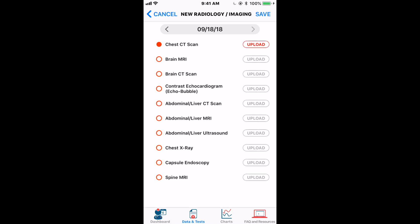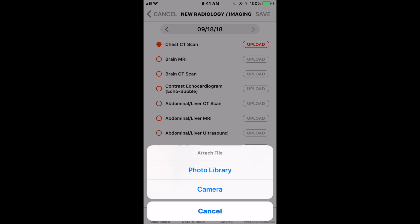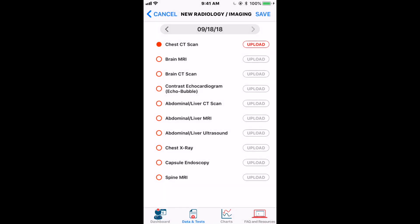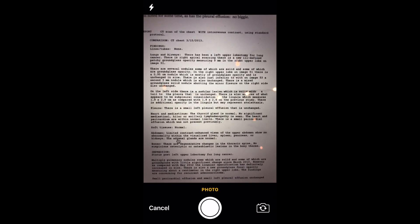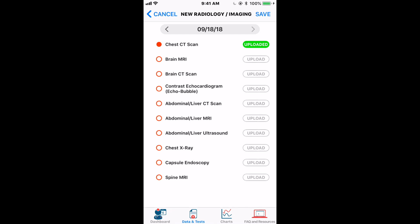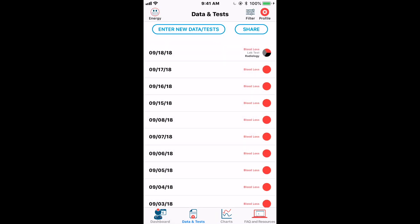When you tap Upload, you'll be asked whether to choose from your photo library or take a picture with the camera. If you select Camera, your phone switches to the camera so you can take a picture right there. We'll take a picture of a sample report, tap 'Use Photo,' then tap Save — you'll see the button changes to say 'Uploaded.' Then tap Save again in the upper right corner to save this report altogether. On the Data and Tests list, you'll now see a radiology test entry added for that date.